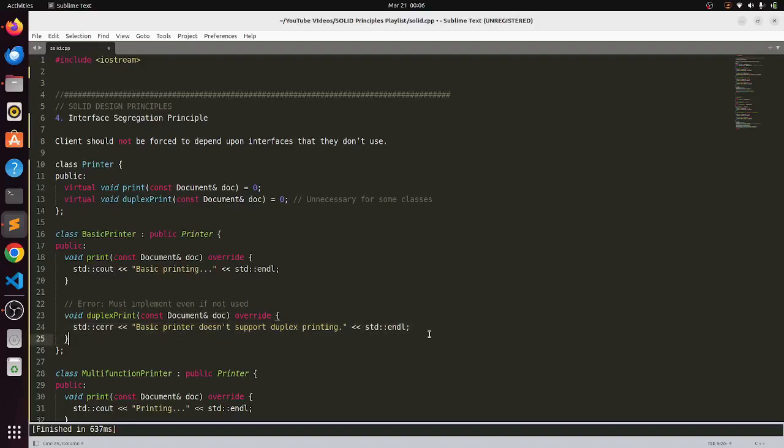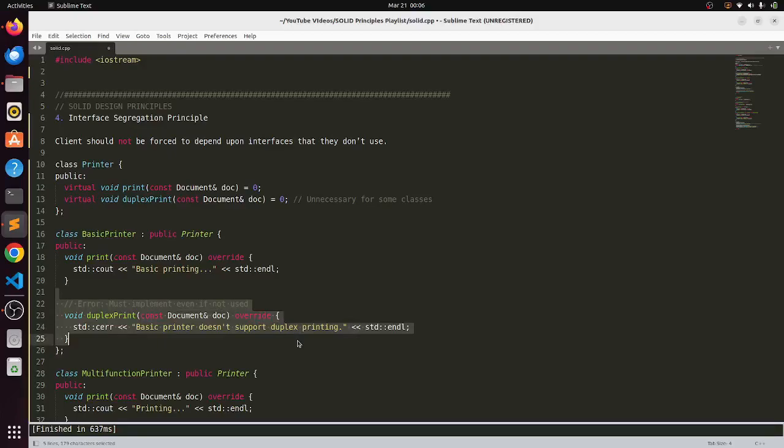So here you see the ISP is being violated because the client is being forced to implement this functionality when it does not require to do so.